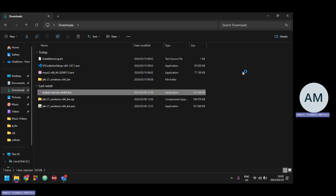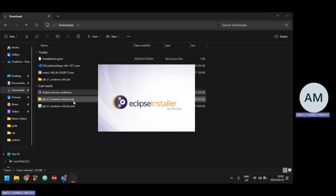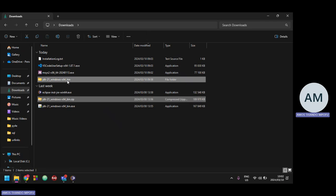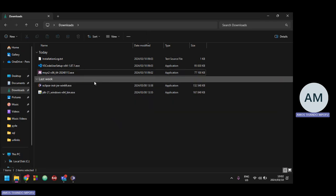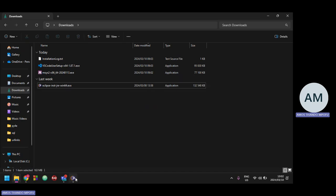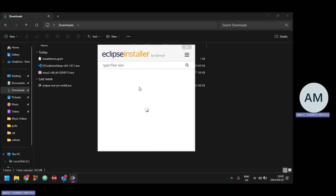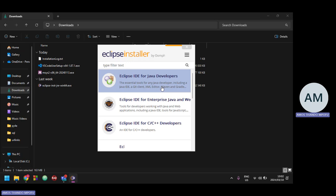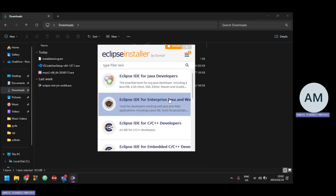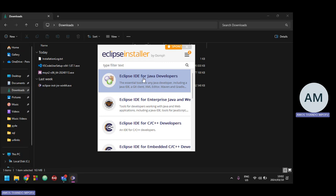We'll wait for Eclipse to load. Since we're done installing the JDK, I can delete the zip folder and the unzipped folder from my downloads. There's my Eclipse installer. I'm going to click on 'Eclipse IDE for Java Developers' because we are learning Java. We are not making enterprise applications — we're just learning basic Java — so we'll install the basic IDE. Just click on it once.